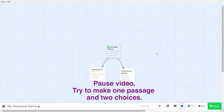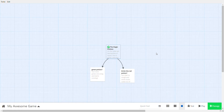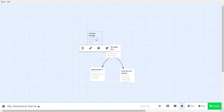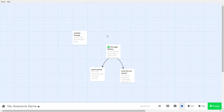Another way to create a new passage is to use the passage button — this gives you a blank passage not linked to anything. You can also change the name of a passage to update the link. For example, if I double-click on 'green potion' I can change 'green' to 'purple potion.'